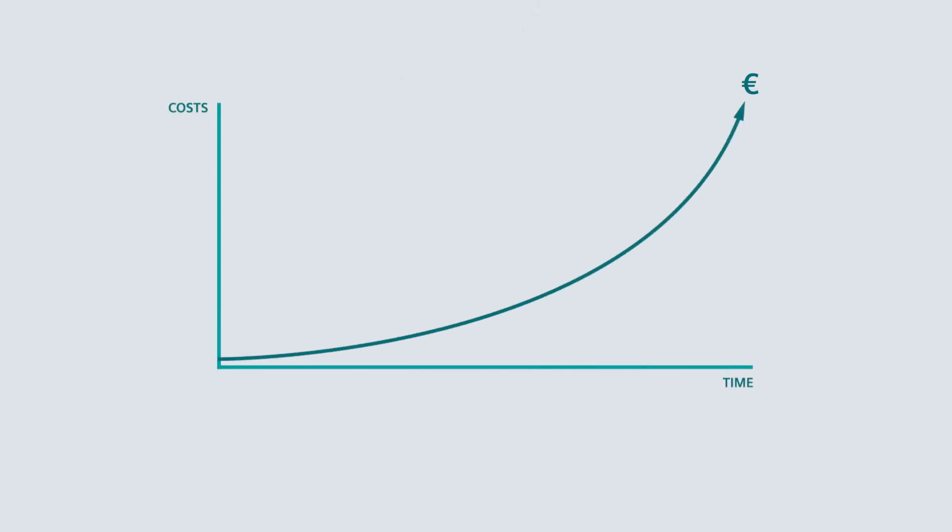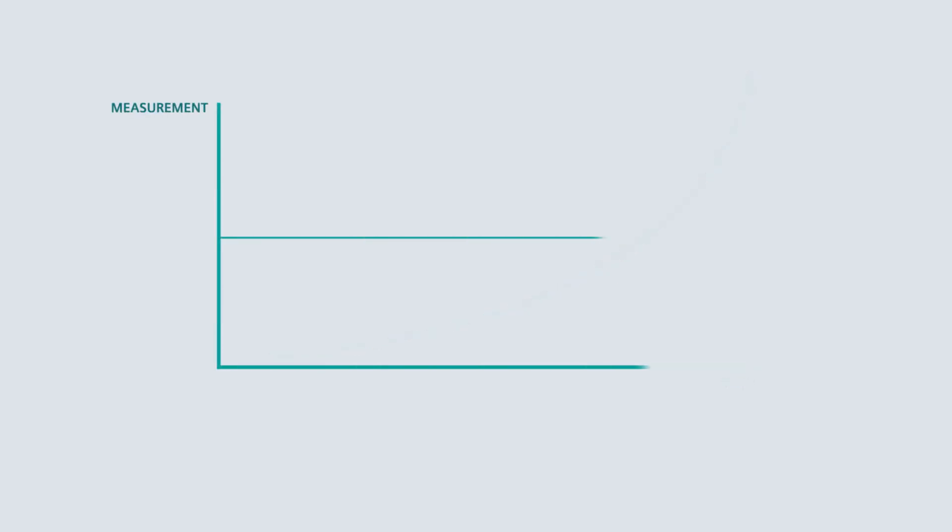Something else that bothers Frank is that his stray current observations are permanently repeating individual measurements at extended intervals of time. He would prefer continuous independent measurements and documentation at the push of a button.